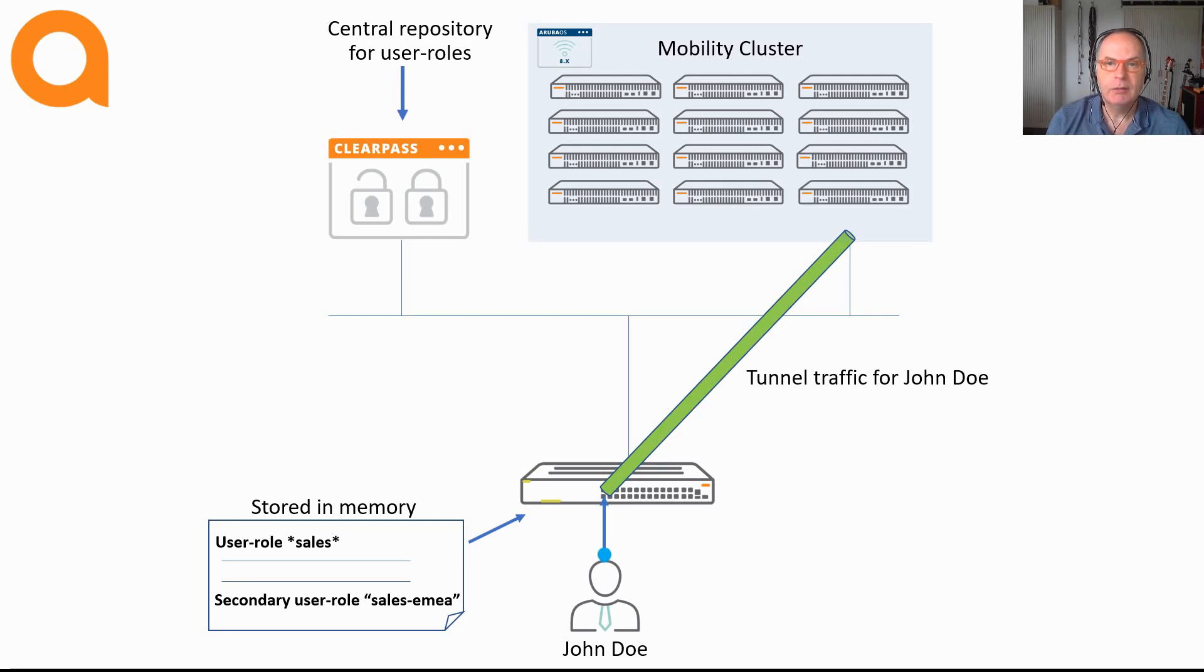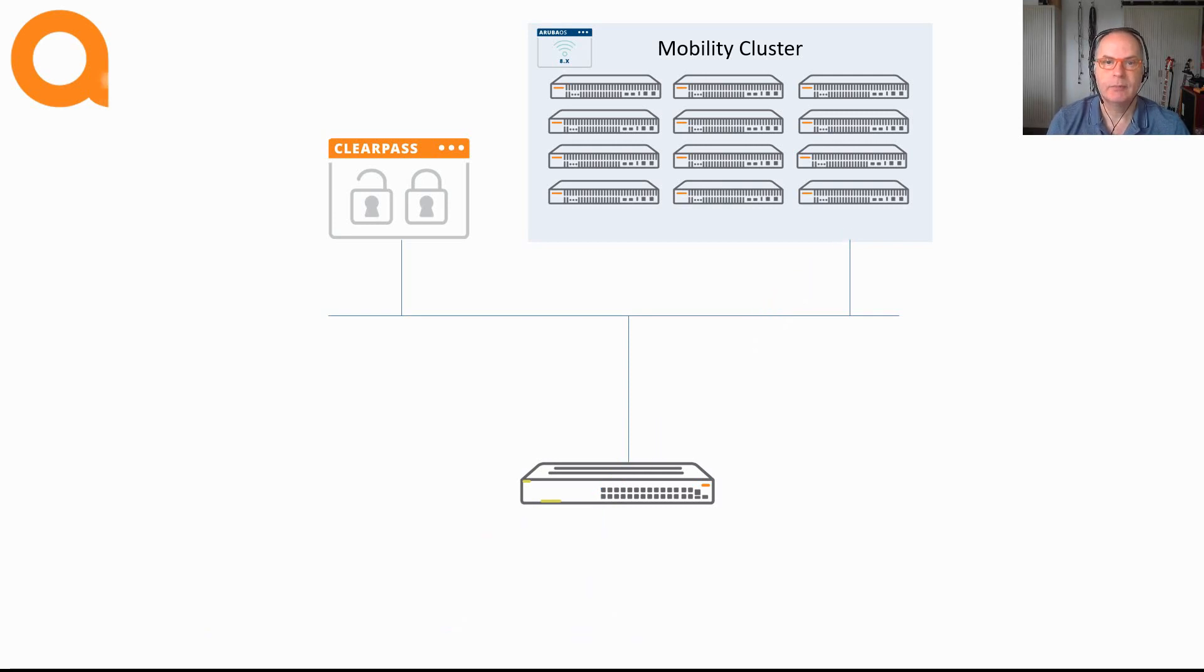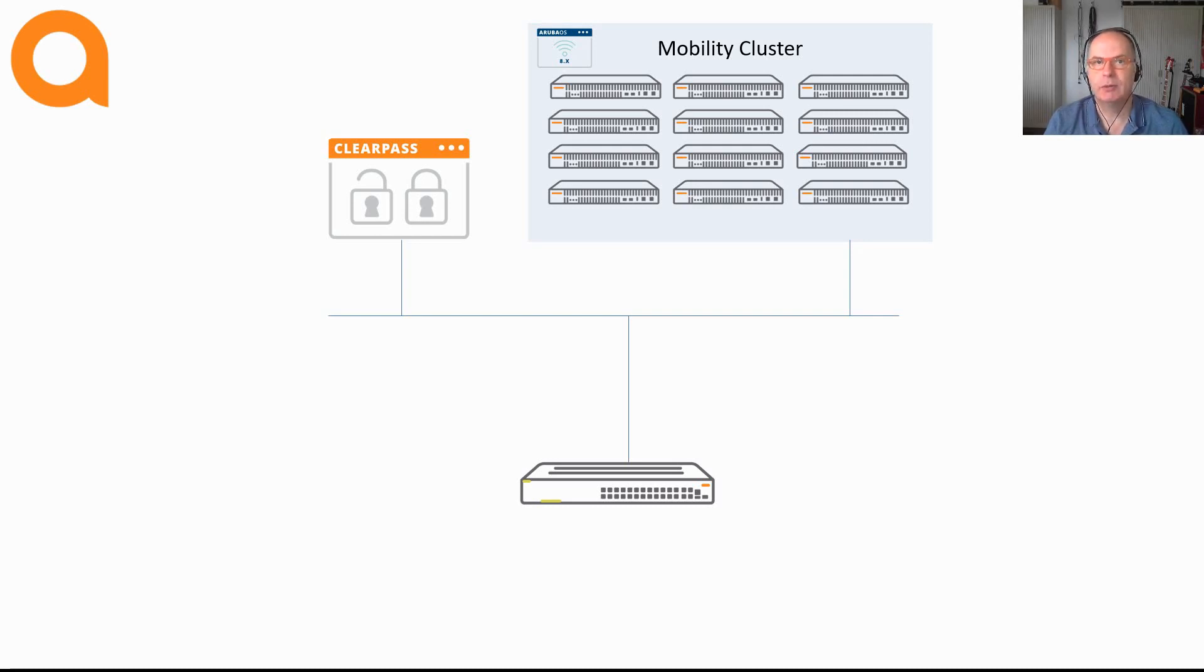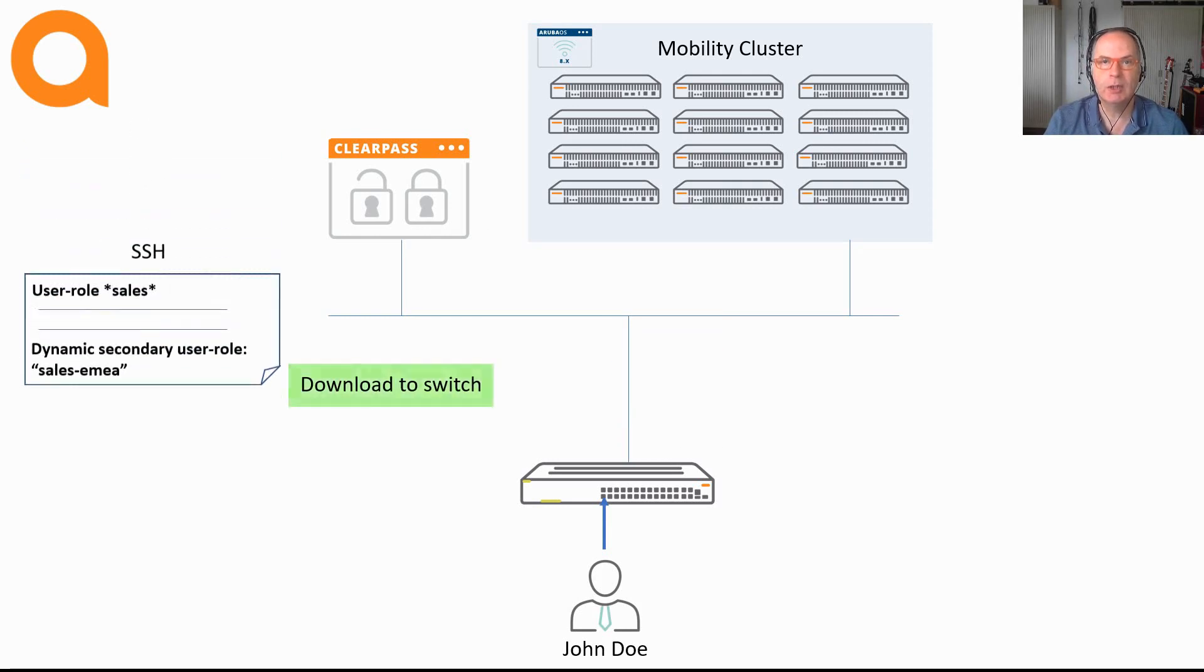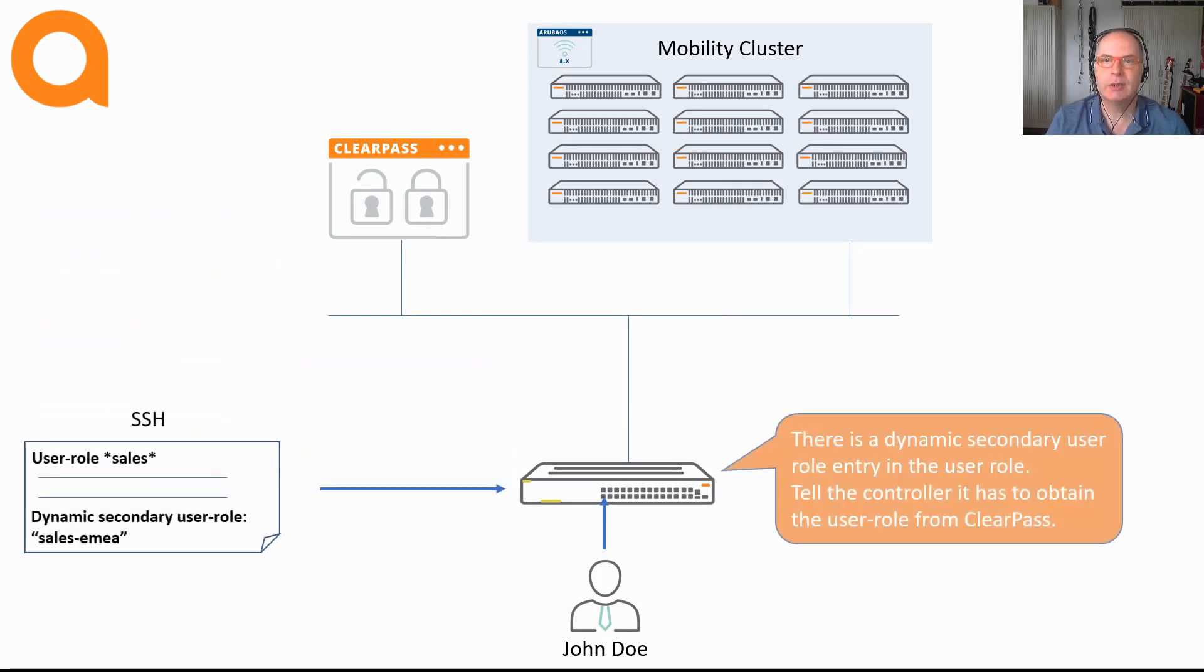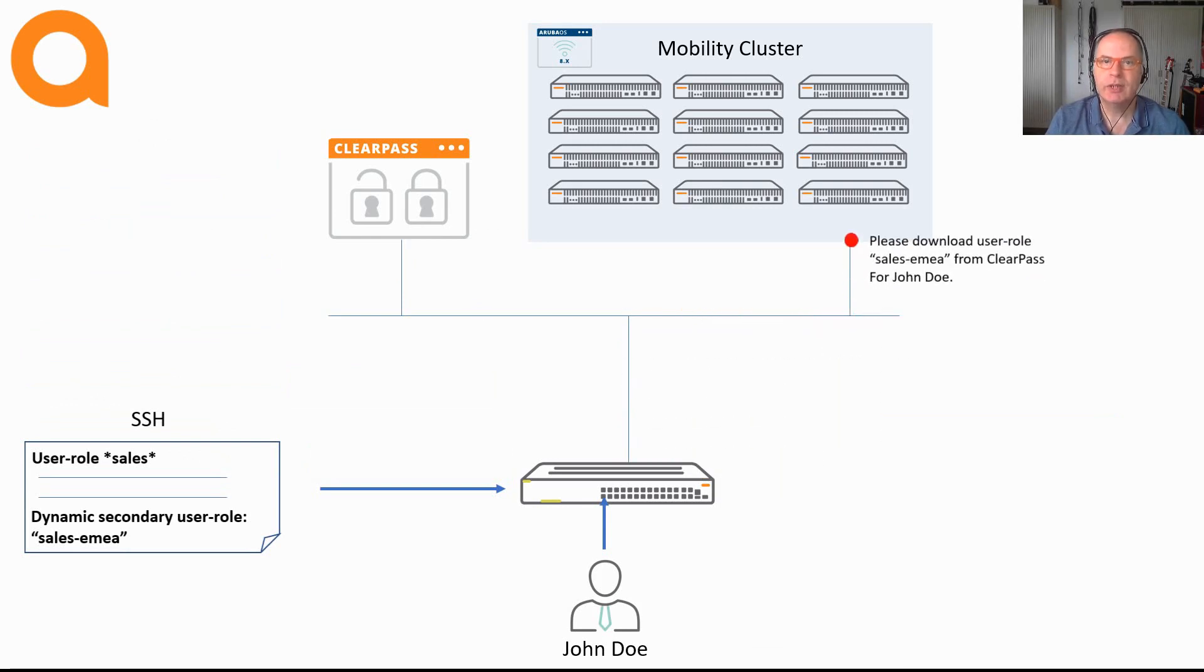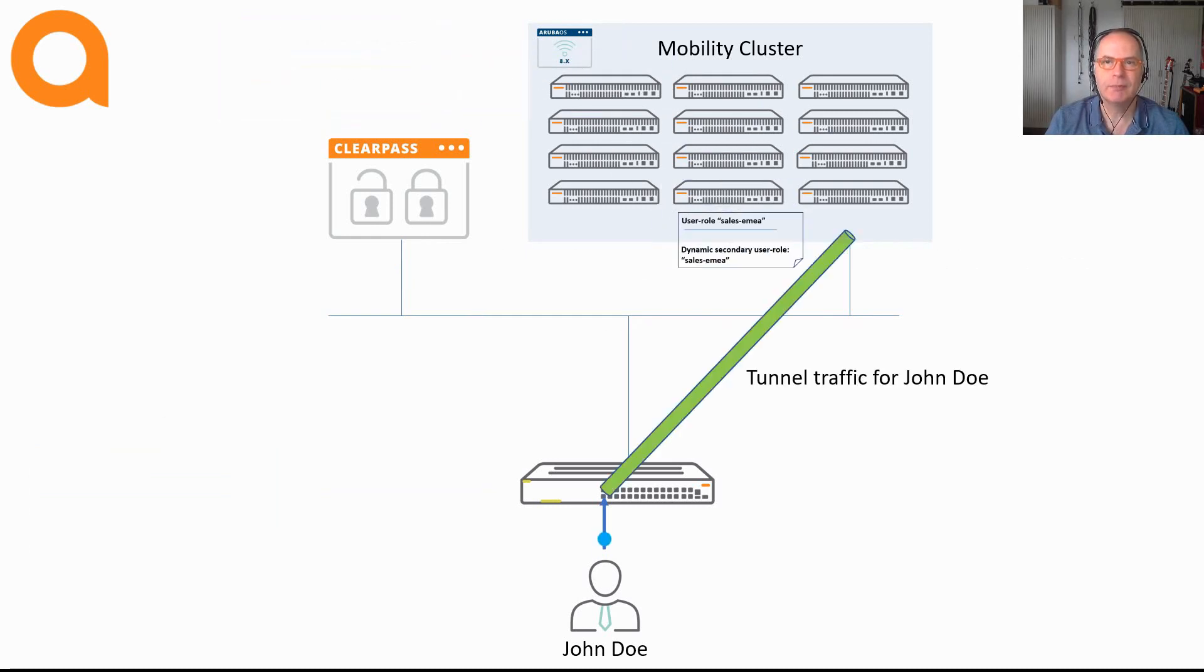Now we still have one last scenario and that is the dynamic secondary user role. With a static secondary user role, that secondary user role configuration has to exist on the Aruba Mobility Controller. With a dynamic secondary user role, that secondary user role does not exist on the controller anymore but is also configured on ClearPass. Now here is how it works. Again the process for authentication is the same. However, when ClearPass pushes the dynamic secondary user role, it asks the switch to tell the Aruba Mobility Controller in order to download the secondary user role from ClearPass. And in the animation you can see how this works.